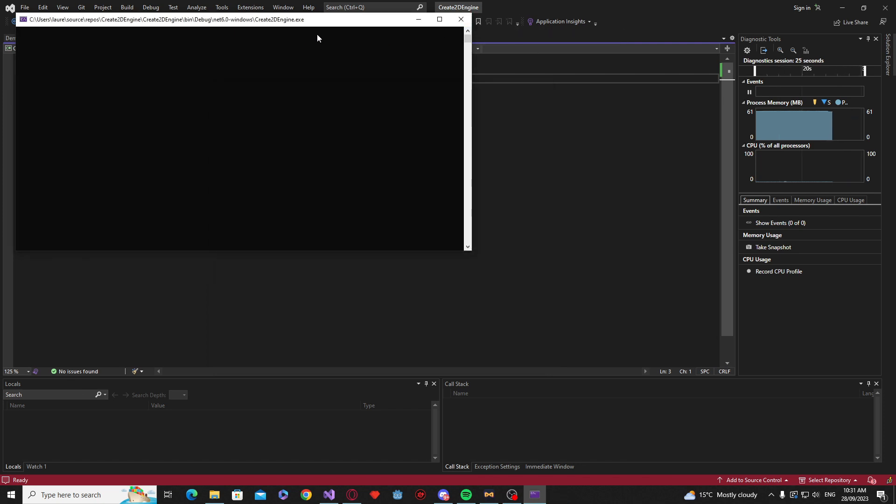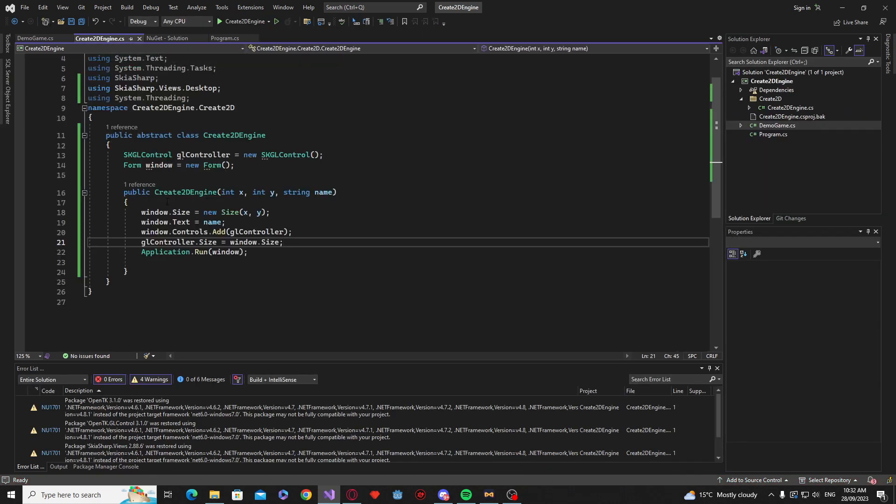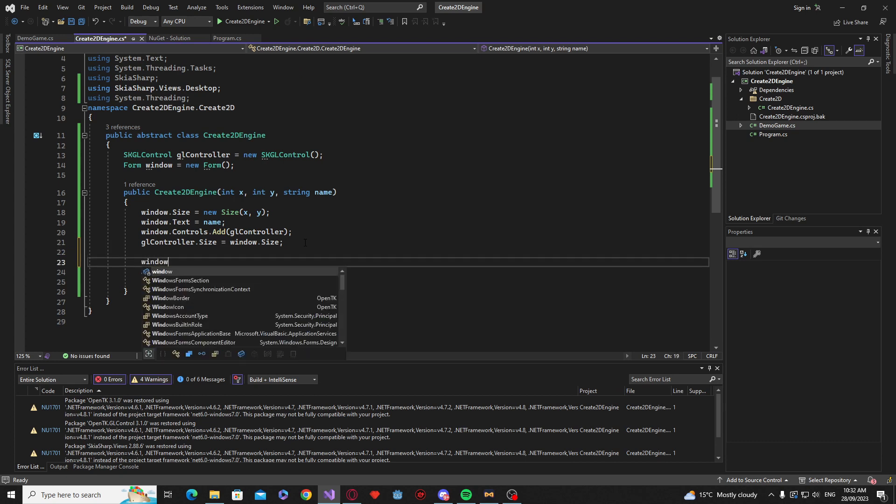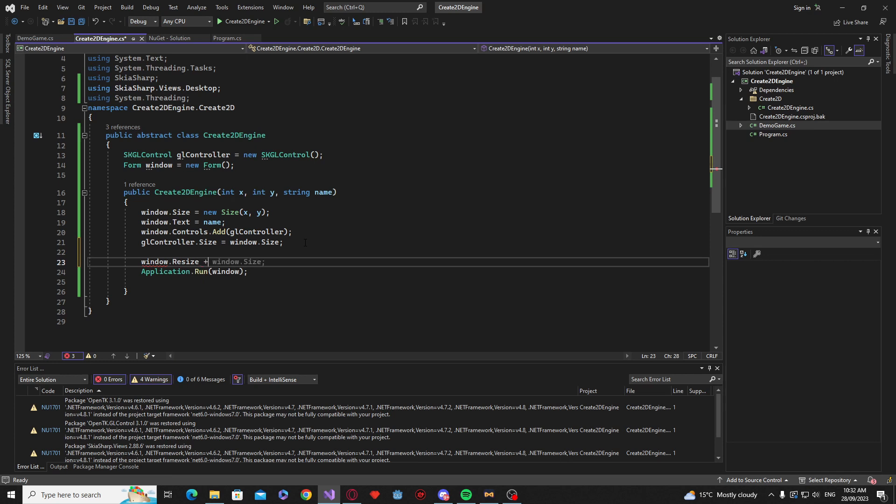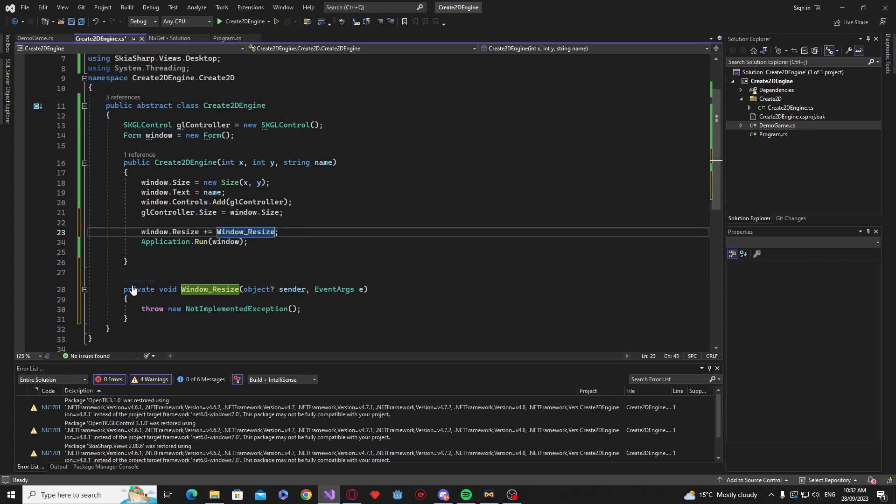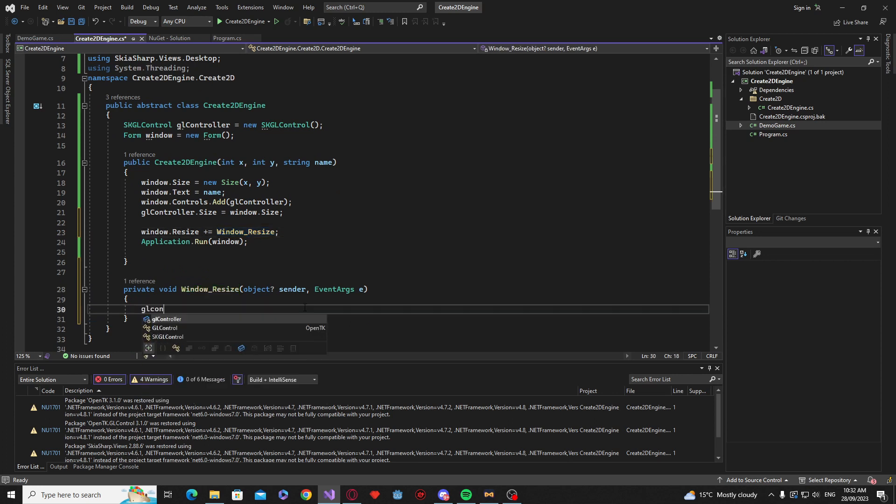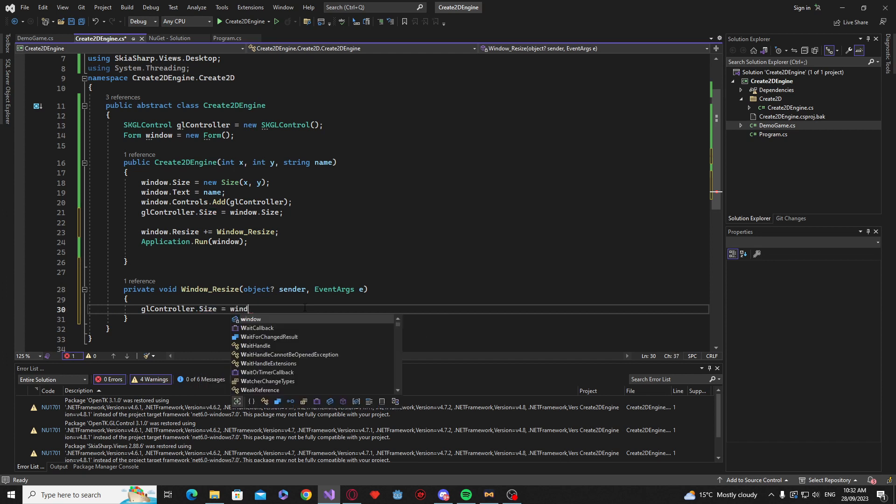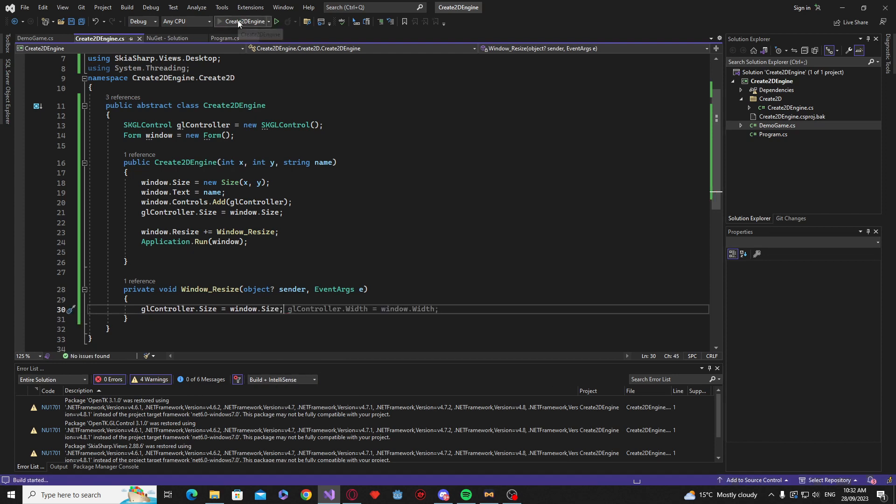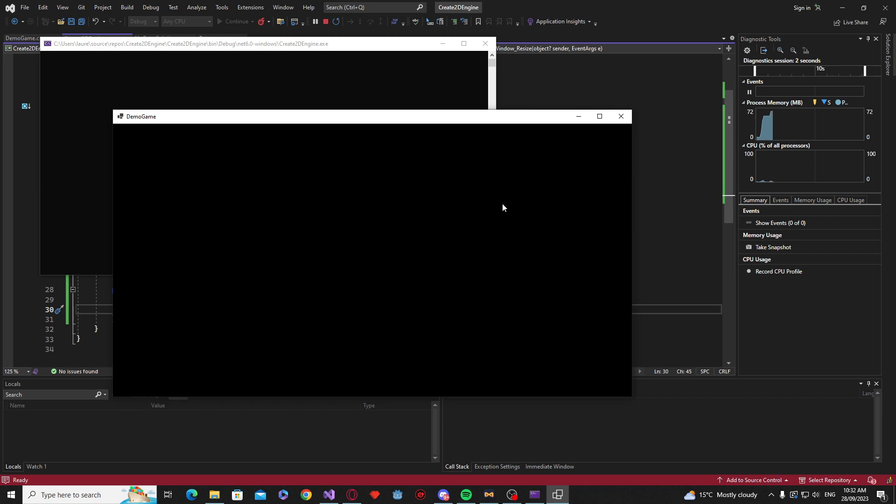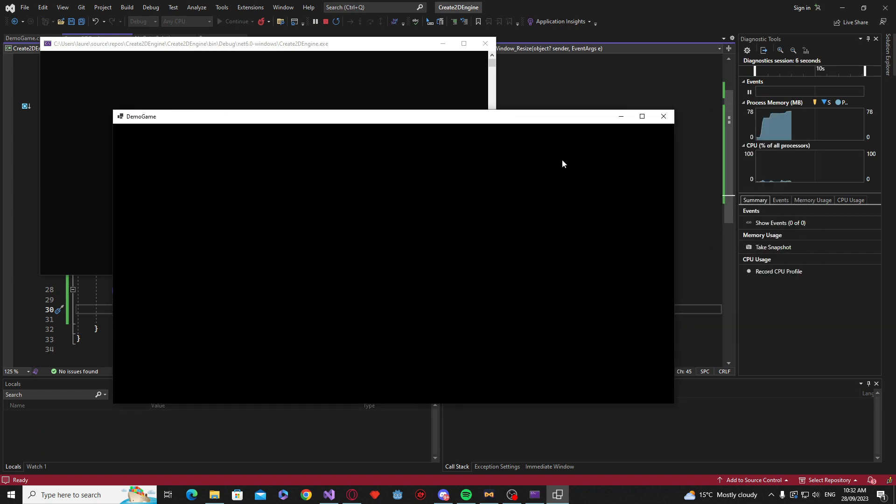Now, we are going to change it so that it scales with the form. So, in the Create 2D engine. We're going to be adding a couple of events. The first one being the window.resize event. If you say plus equals and then press tab. It will insert that function automatically for you. And in here. All we're going to say is GL controller.size. Is equal to the window.size. So, if we launch that now. You'll see that when I resize the form. It actually resizes the OpenGL container as well.